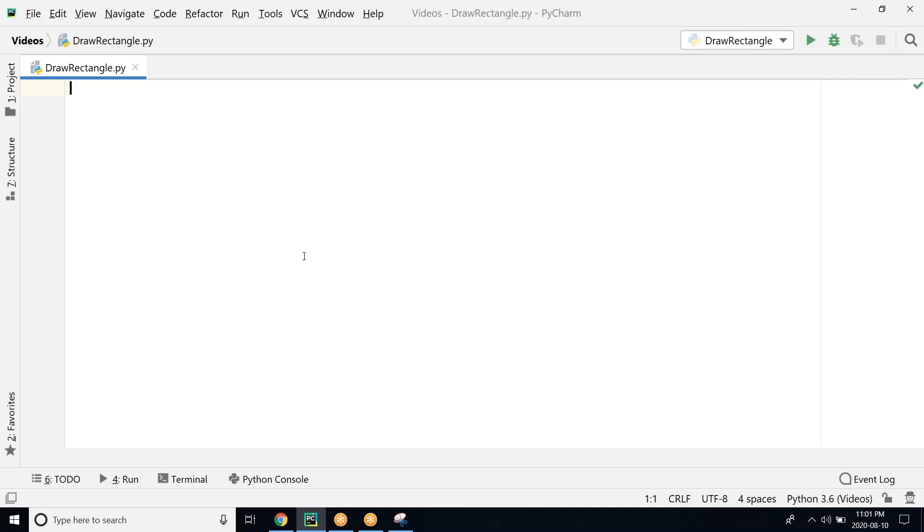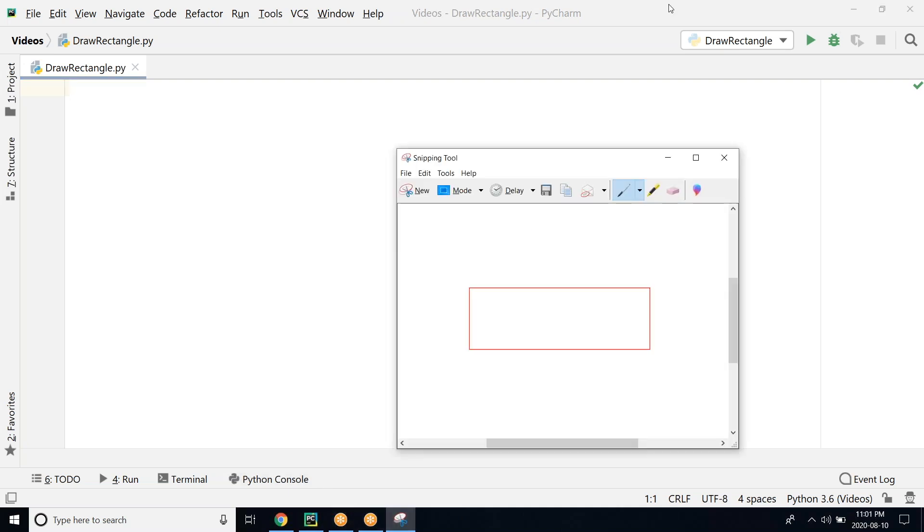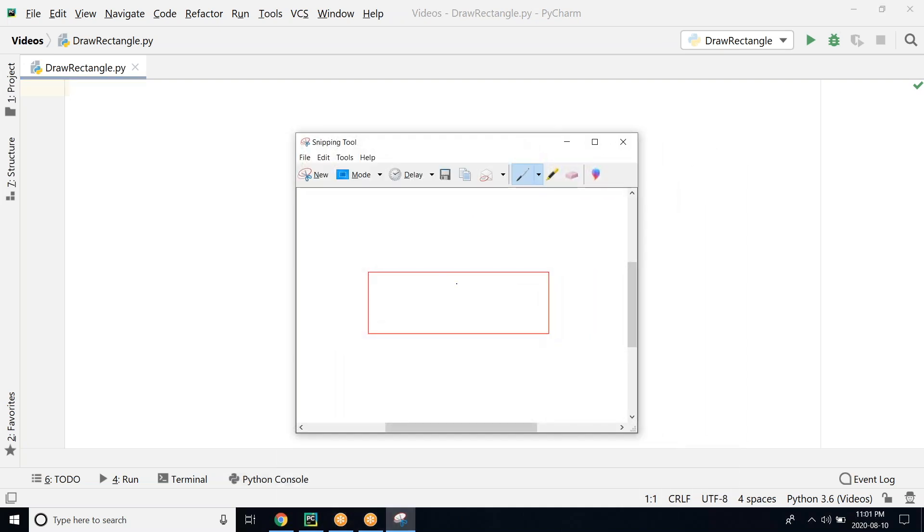In today's video, we are going to draw a rectangle using turtle graphics in Python. So this is the rectangle that we are going to draw or something similar to that.